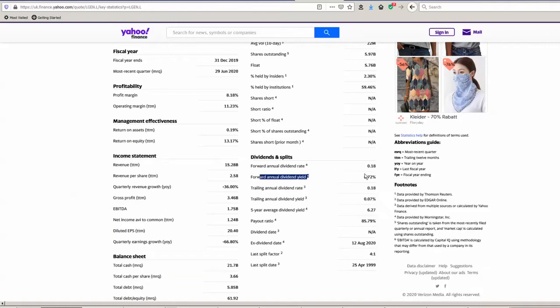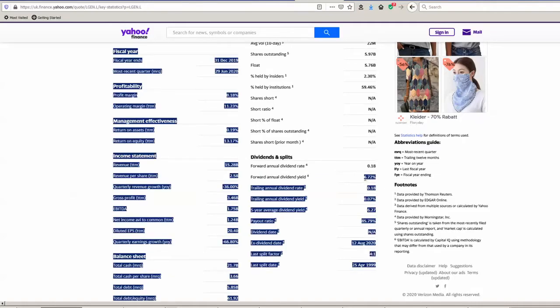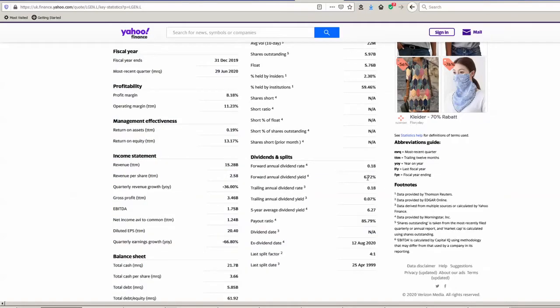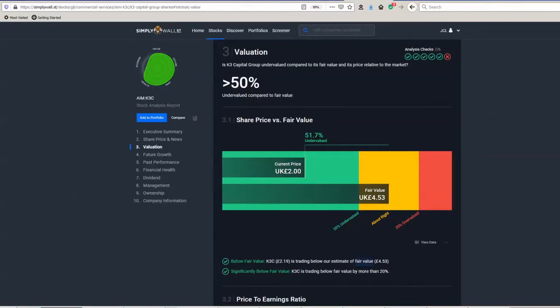Now looking at the dividend yield there, that's 6.72%, so that's a really good percentage, and particularly considering the stock price has probably got some upside in it as well if you believe these calculations.